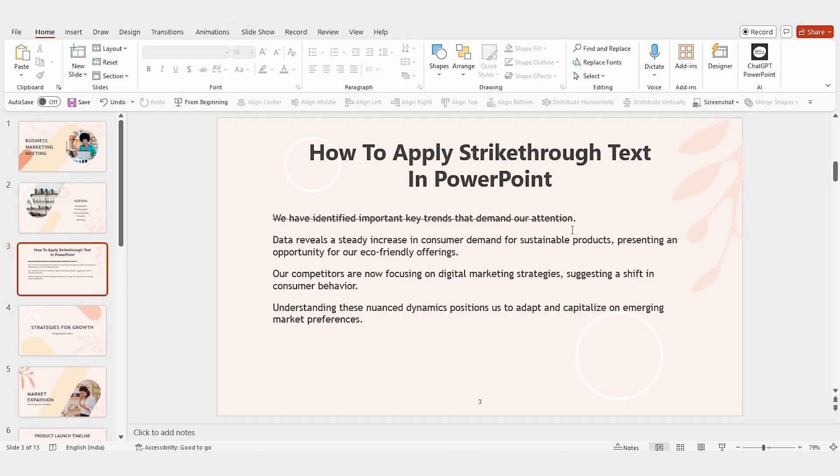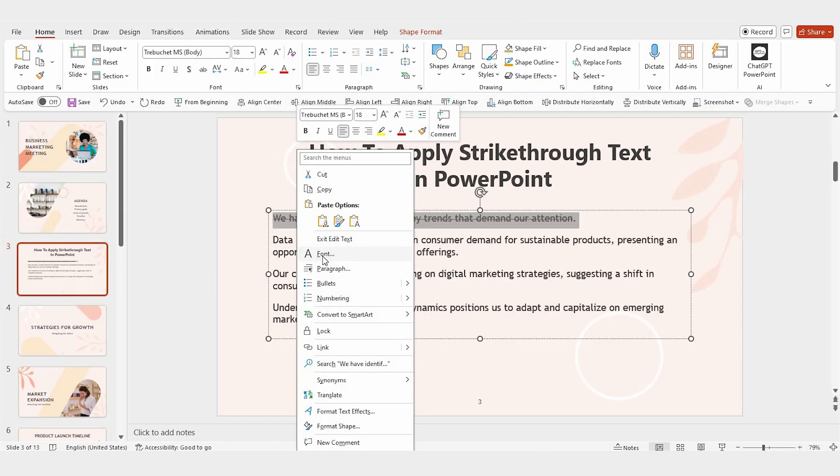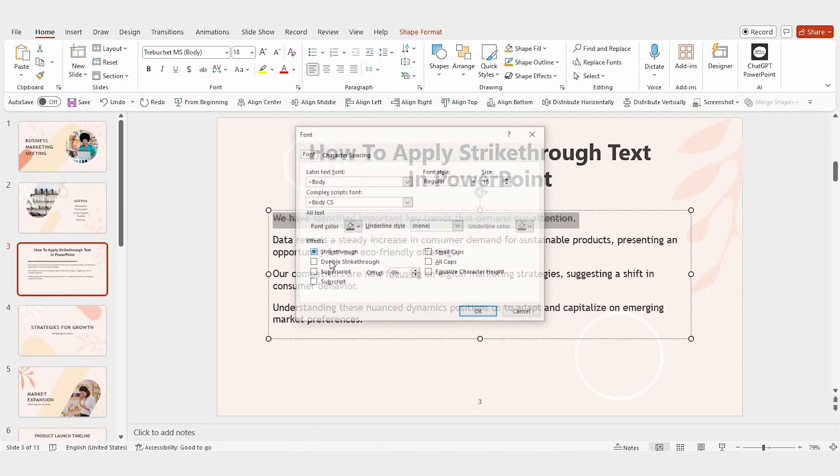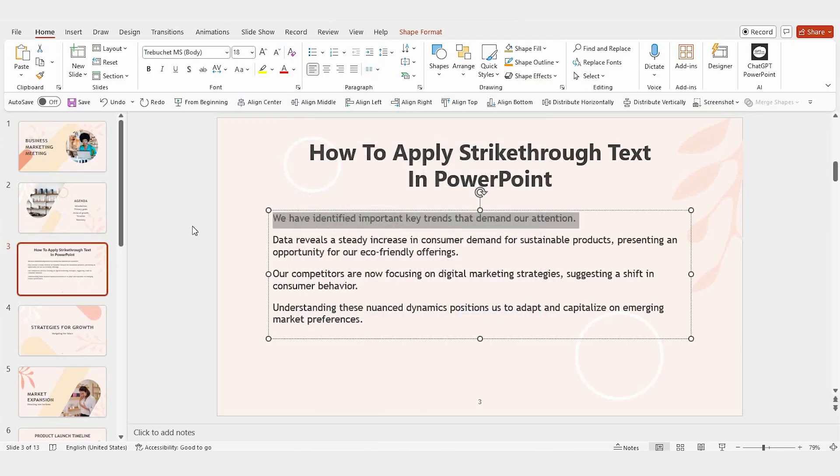If you want to remove the strikethrough, just follow the same steps. Right-click the text, choose font, uncheck the strikethrough box, and click OK. It's as easy as that.